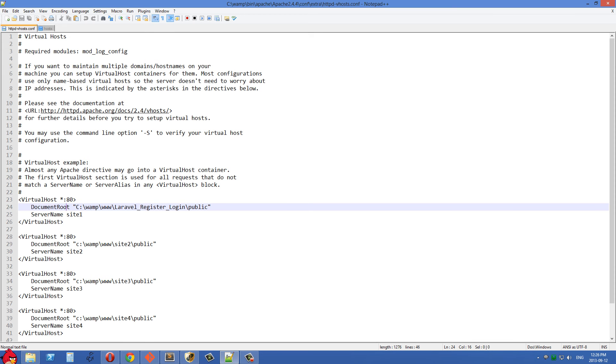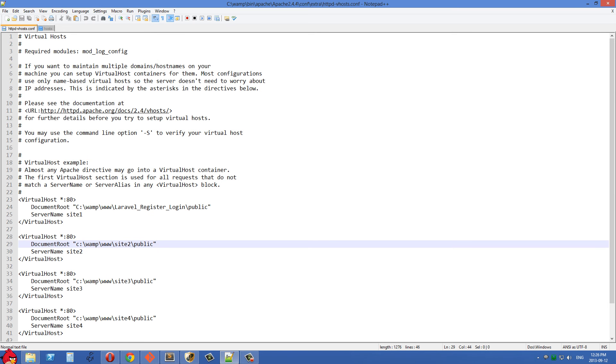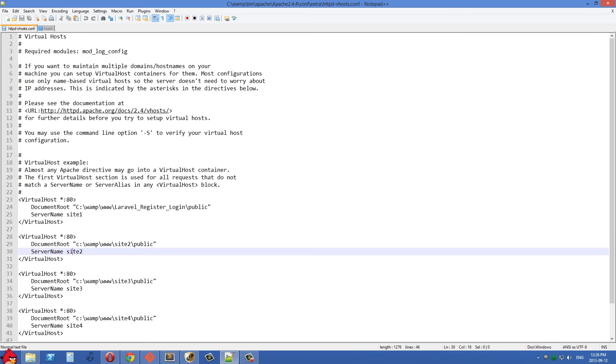But if it's not working you can check your httpd.conf file to make sure that it is including this vhost file. The next thing we need to do is we need to go into our host file so that when we type in these things like Site2, Site3 that it's actually mapping to our local host.